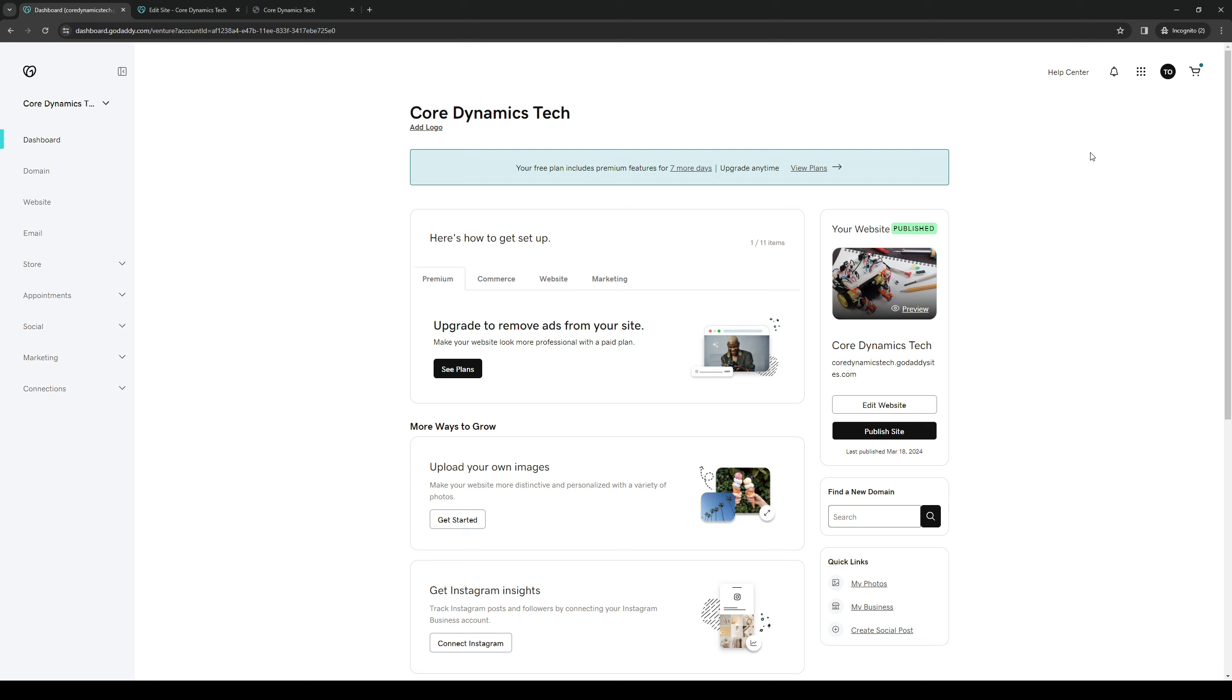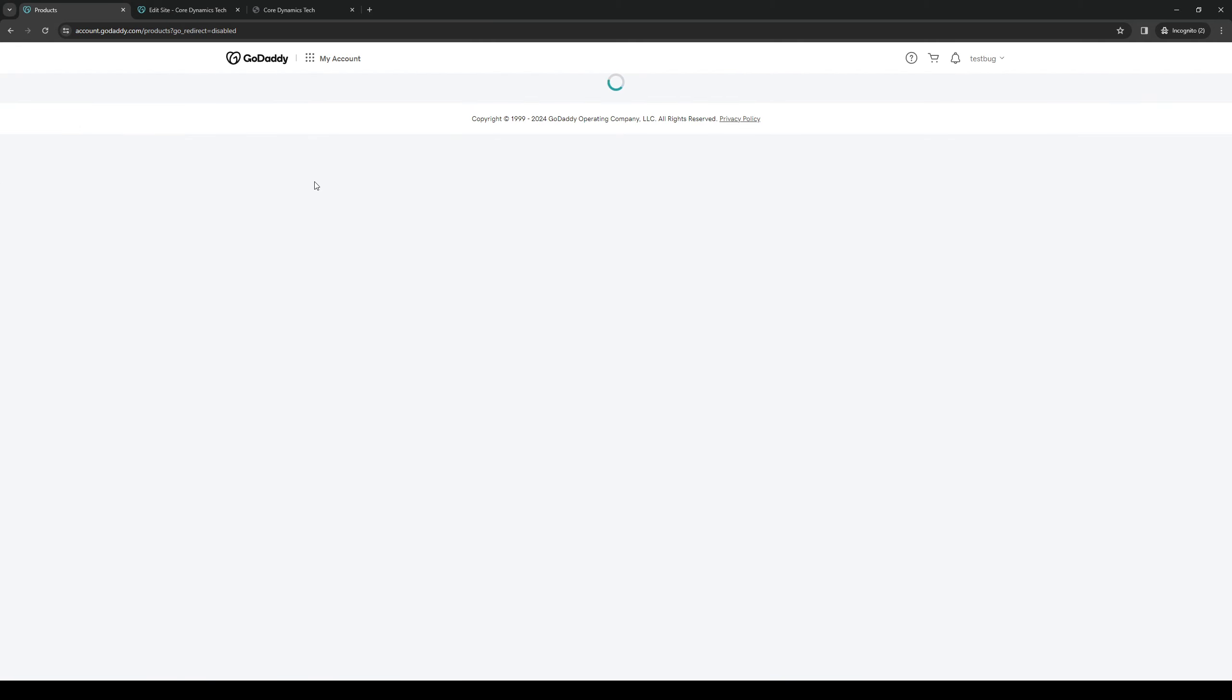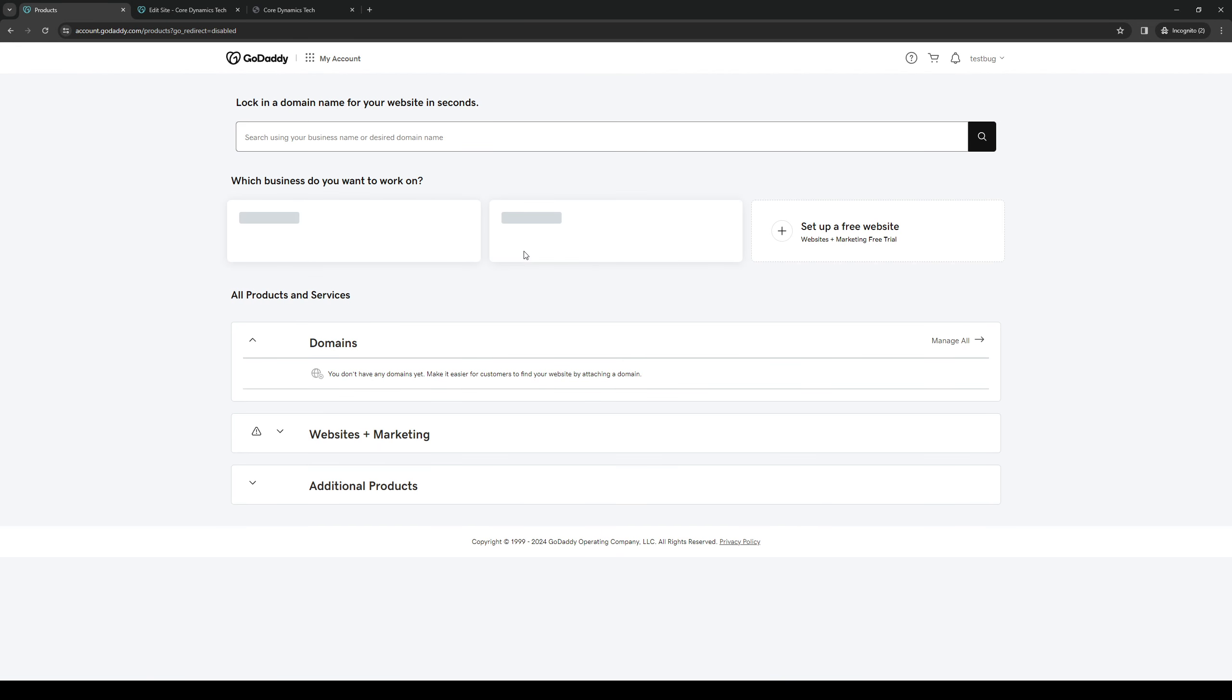I'm going to access the My Products page. That can be done by clicking on your profile icon on the top right corner of your screen and then clicking on My Products, and this should redirect you to this page right here.